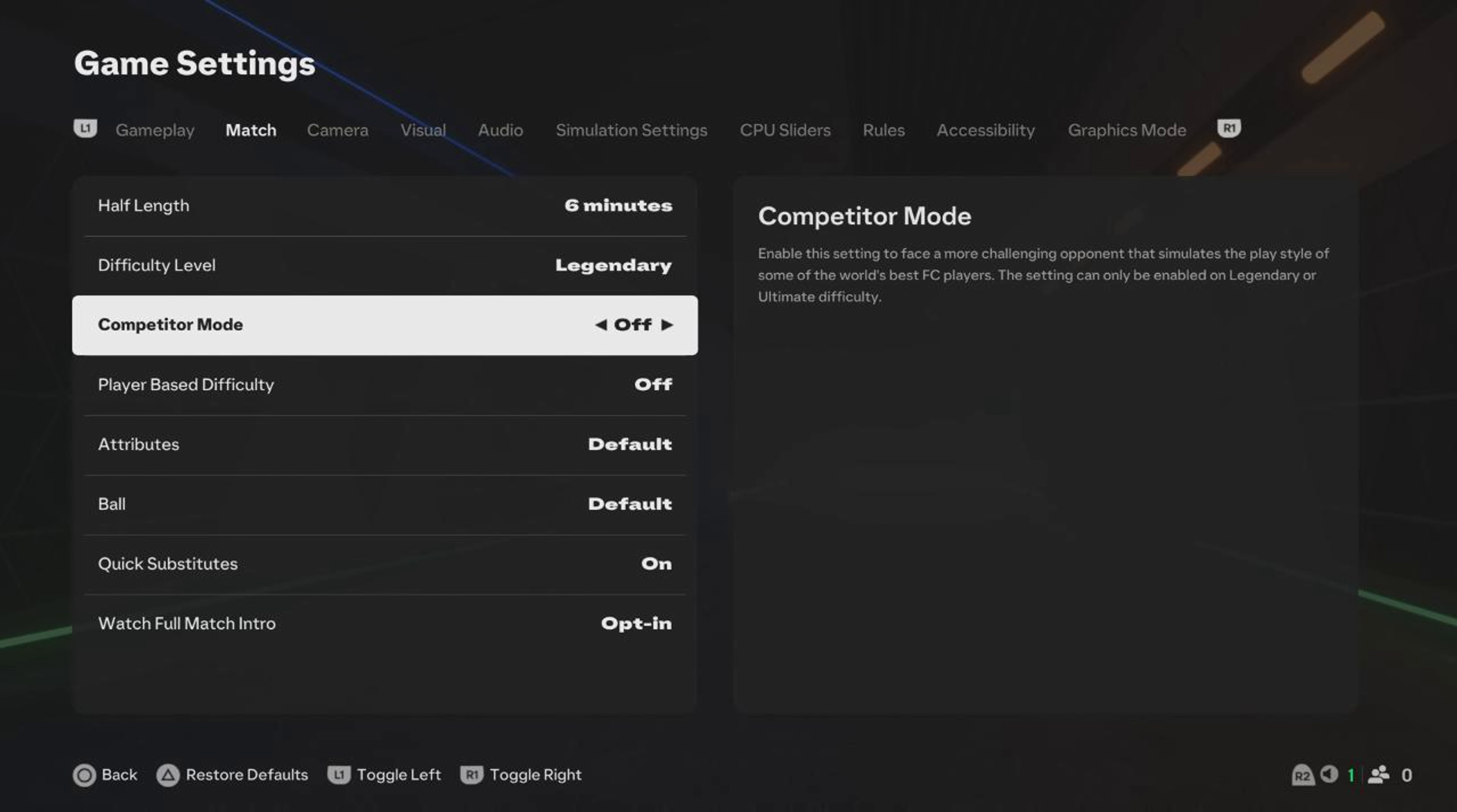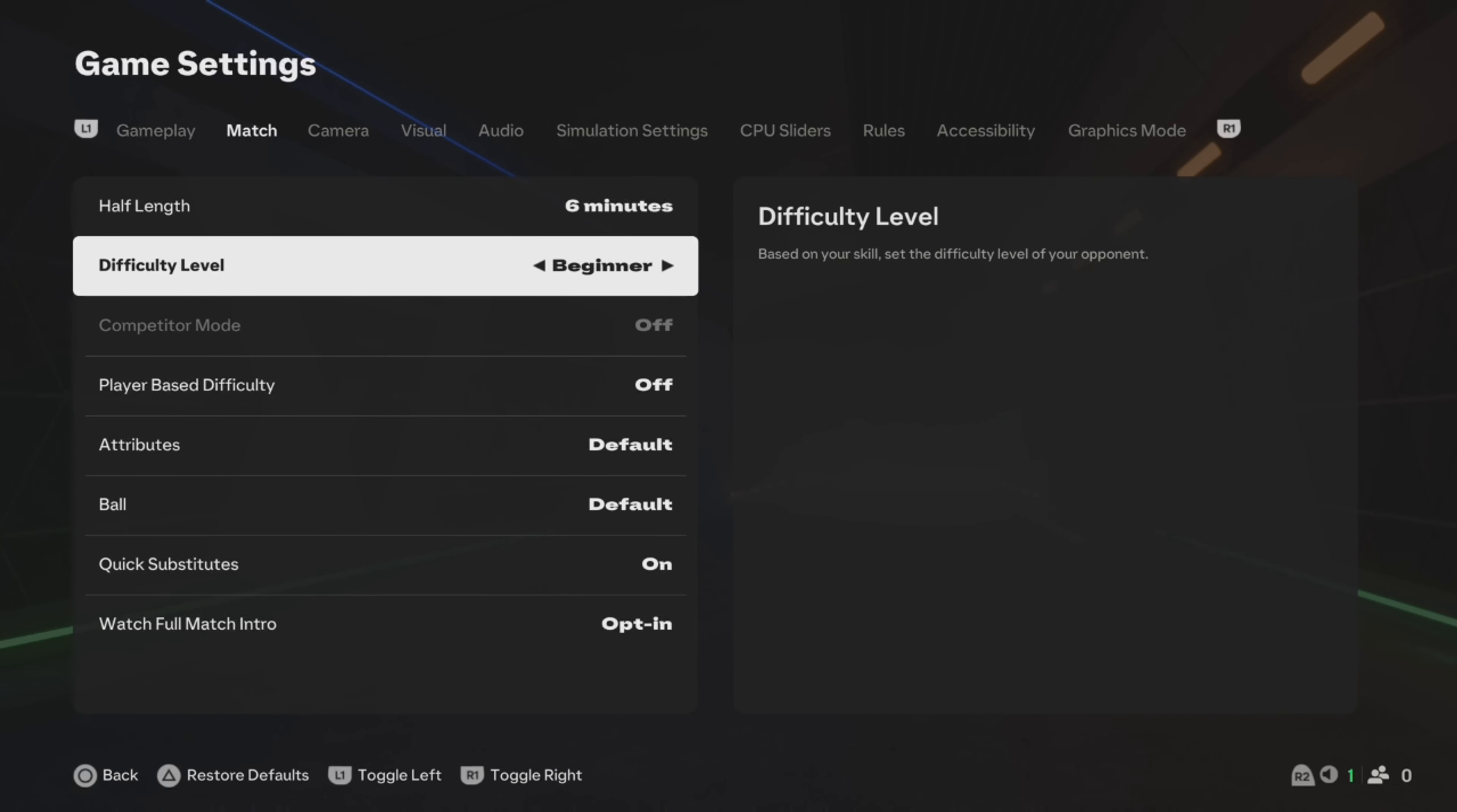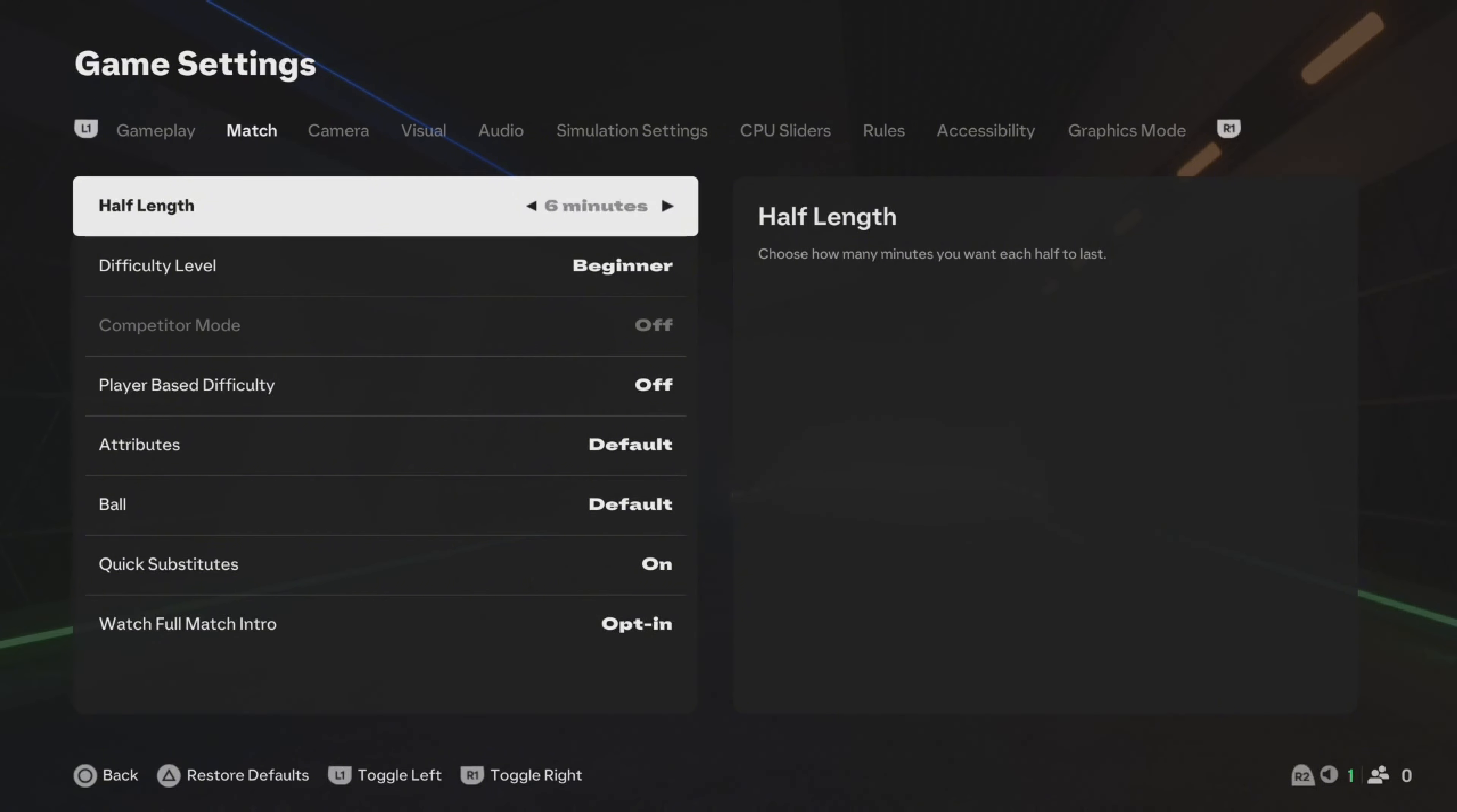You can also change the Half Length here and many other things within the Game Settings. So that's how to change the difficulty level in FC25.